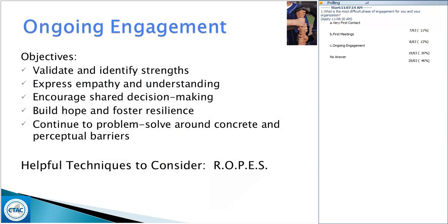When talking about ongoing engagement, here are some objectives: validate and identify strengths — that is a critical piece to working with individuals. Understanding their history, what has been successful for them, and tapping into that to help them see it will aid in the process of improving. Express empathy and understanding — we work with a lot of different clientele, some with a very difficult past, and we want to understand that for them and not pass judgment because of their current situation.